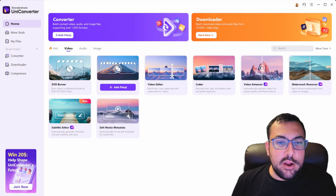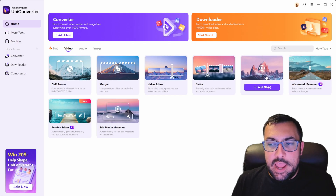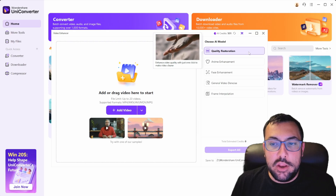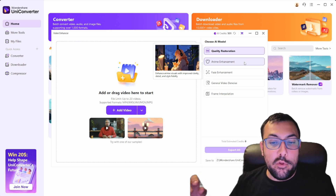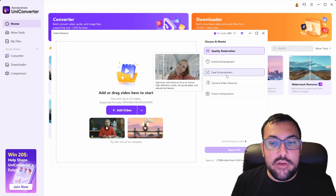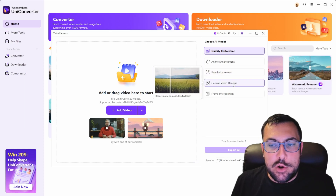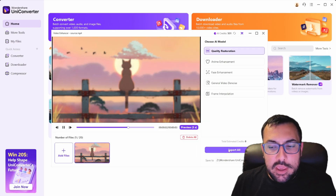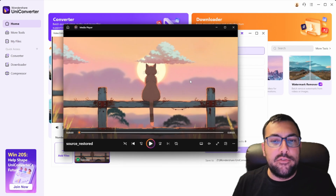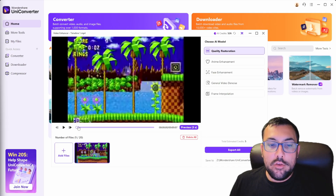Photos are not the only thing Wondershare UniConverter can do — it can also work with videos. If we go to the Videos tab we can go to Video Enhancer and click it. Here we have options: quality restoration with one click, anime enhancement for old school anime, and face enhancement to detect and improve faces. They have sample files so you can see what it looks like before and after. Let's see how it works with a real video — we're going to upload this video of Sonic running through a level.